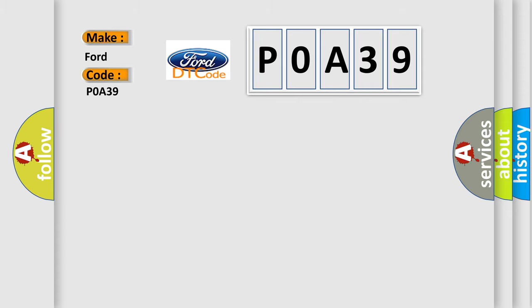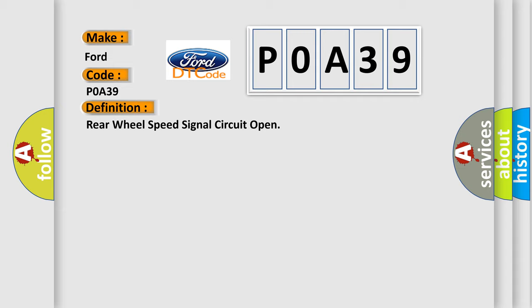The basic definition is: Rear wheel speed signal circuit open.